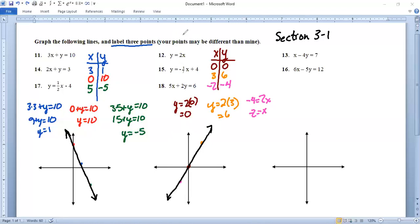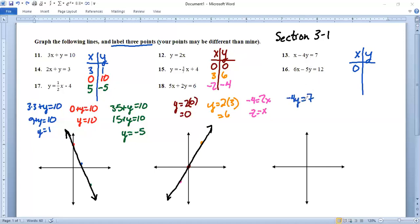Number 13: x minus 4y equals 7. Let's do an x-y table. Stick 0 in for x and we get 0 minus 4y equals 7. Divide by negative 4 and we get y equals 7 divided by negative 4, which is negative 7/4. That's a fraction — it's okay if we have fractions. That's almost negative 2, like negative 1.75.